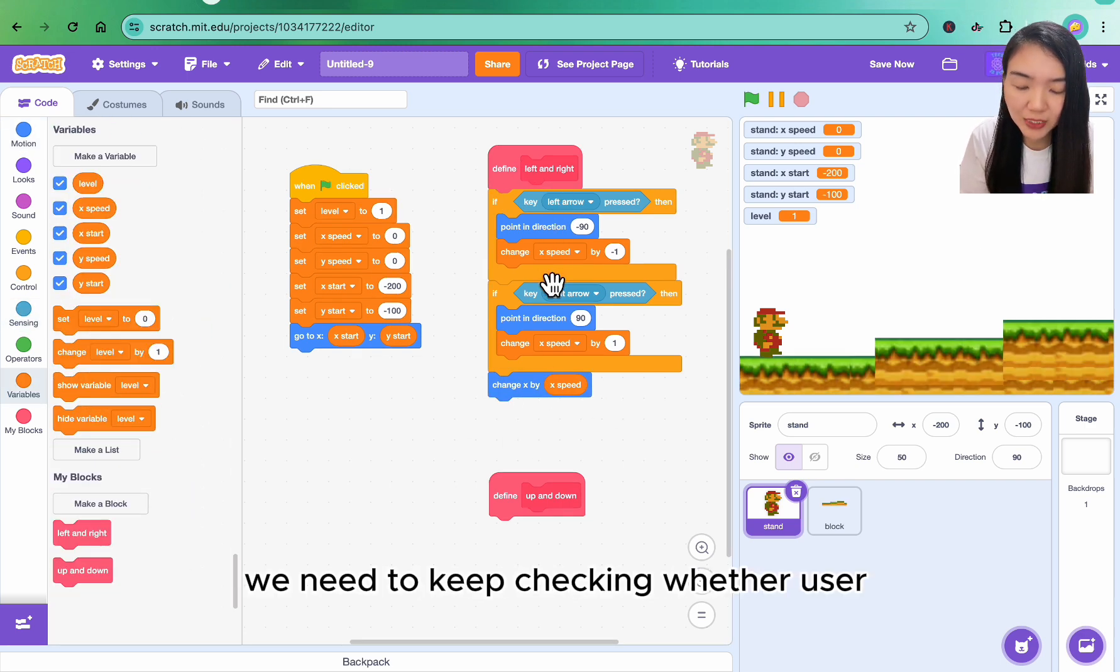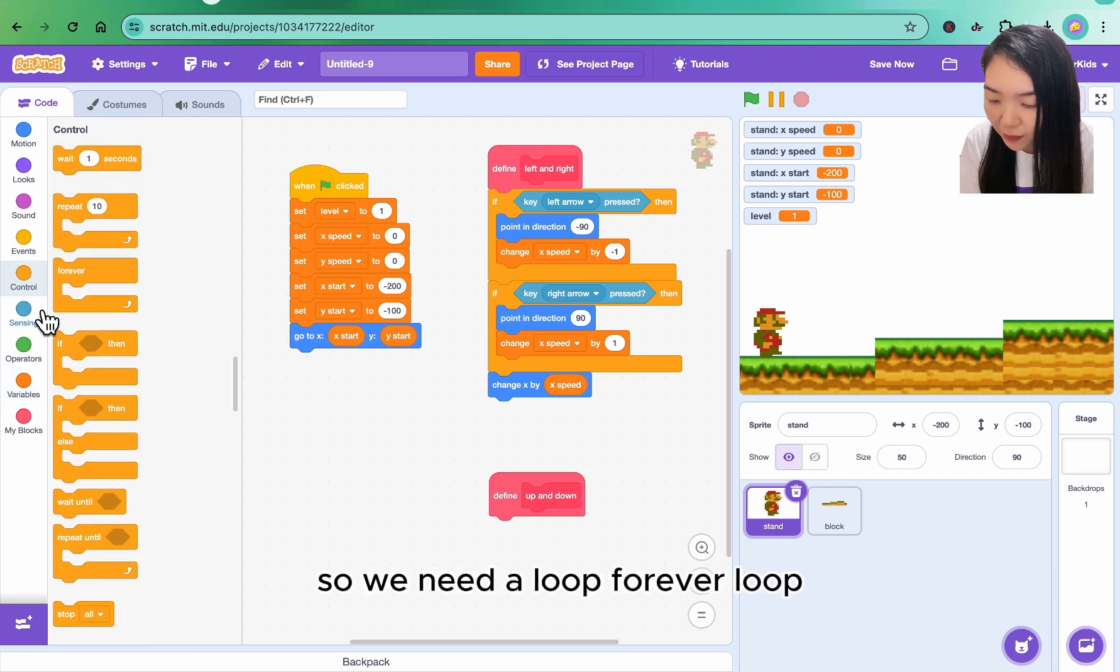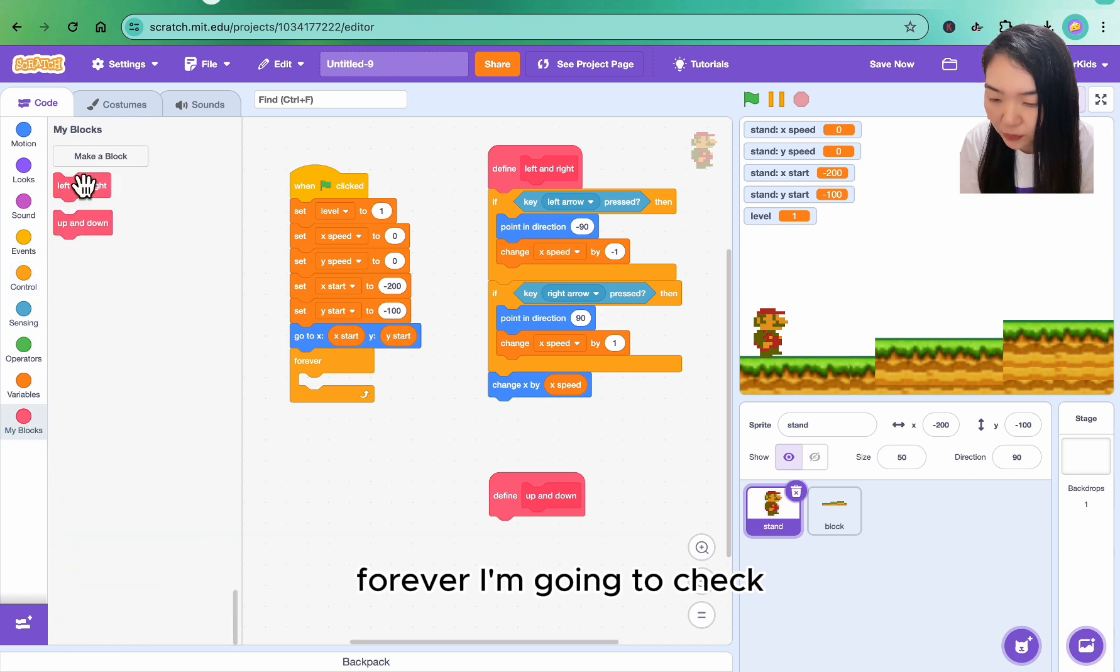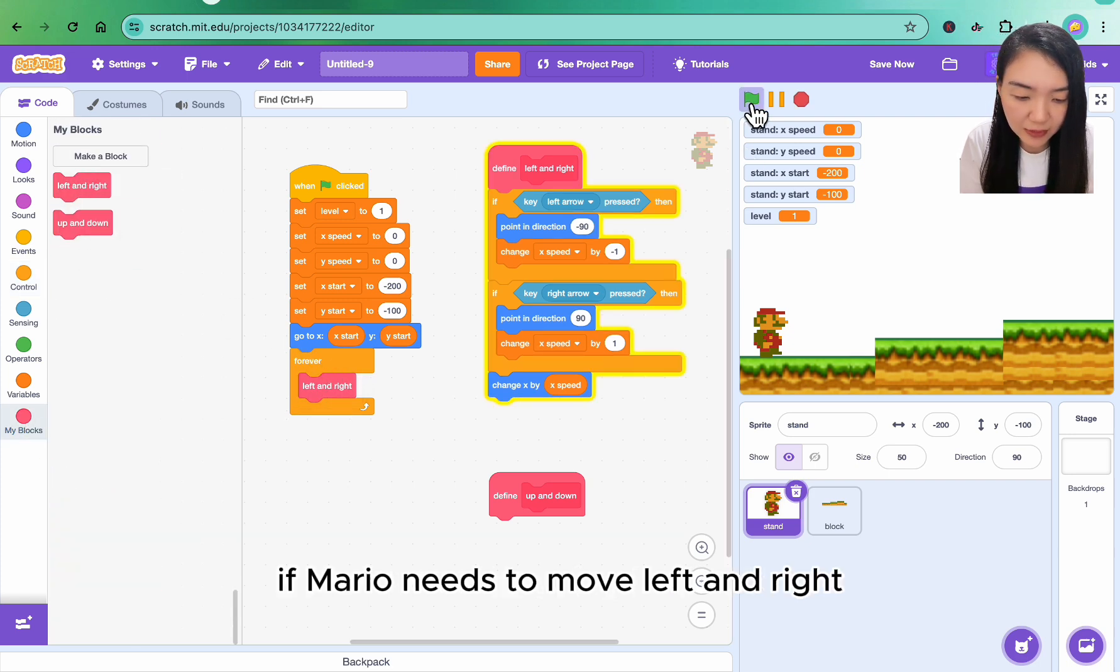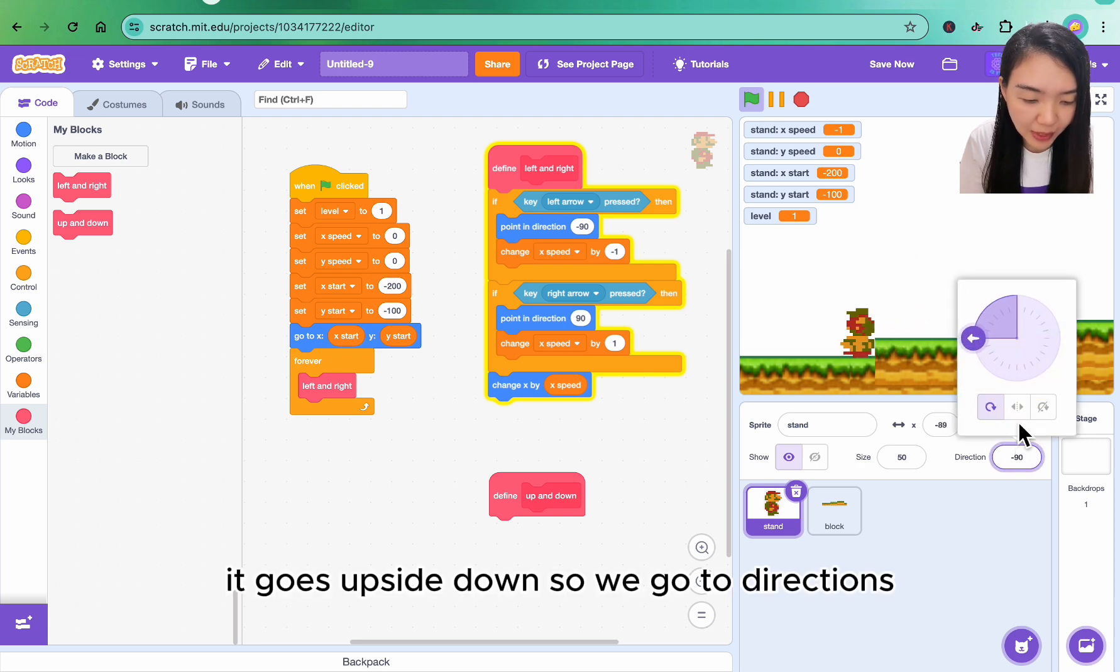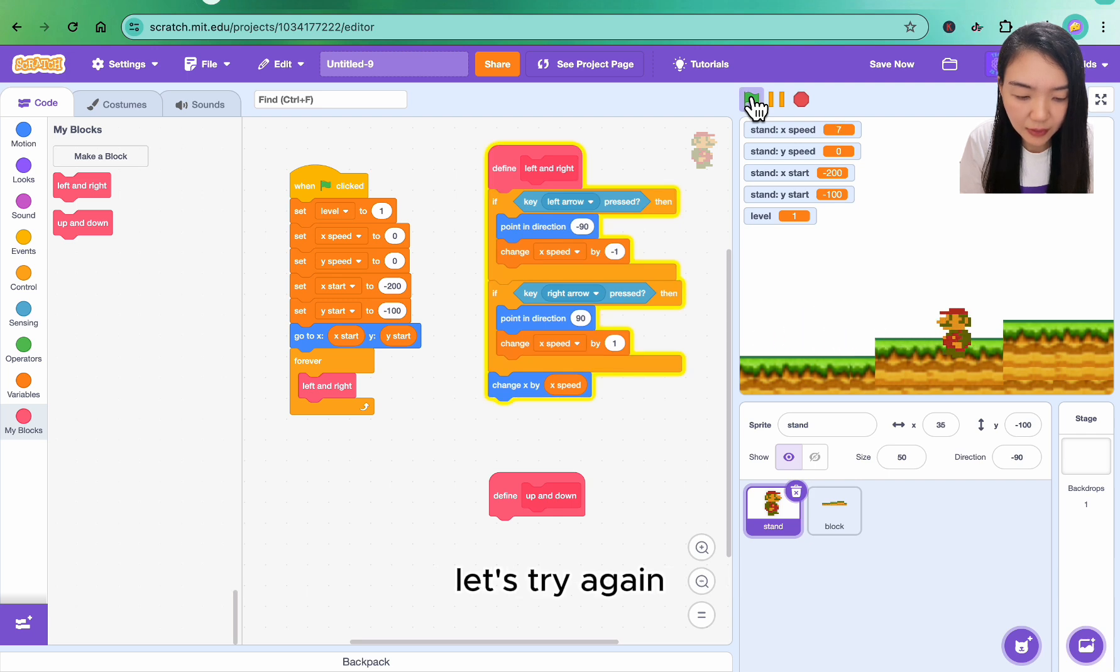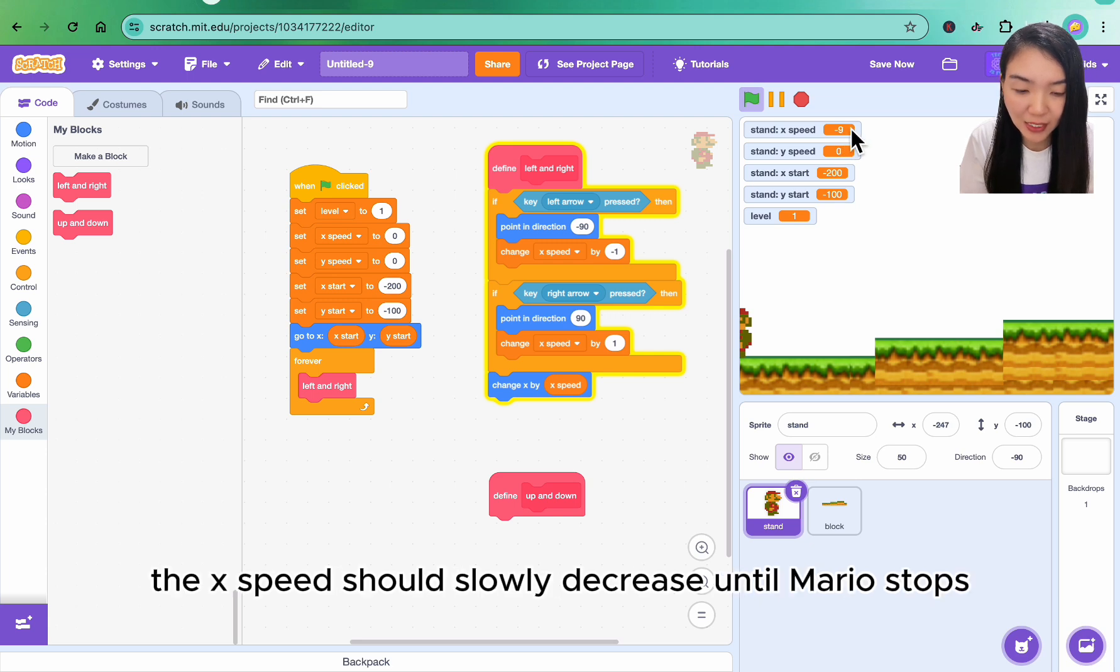For this left and right, we need to keep checking whether user presses left and right arrow, so we need a loop, forever loop. Forever I'm going to check if Mario needs to move left and right. Oh, it goes upside down, so we go to directions, make sure Mario only turns left and right. Okay, let's try again. Can go to left, it can go to right.